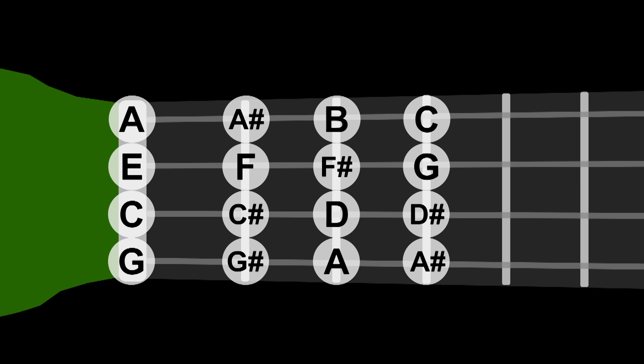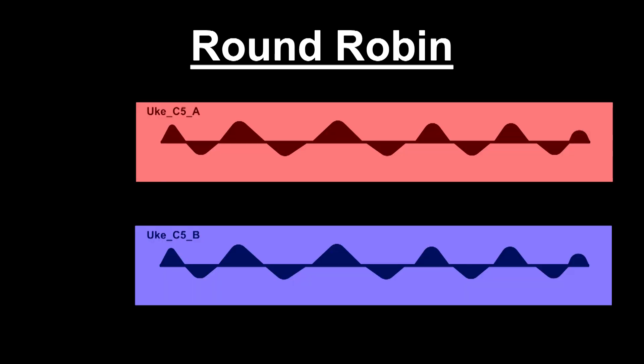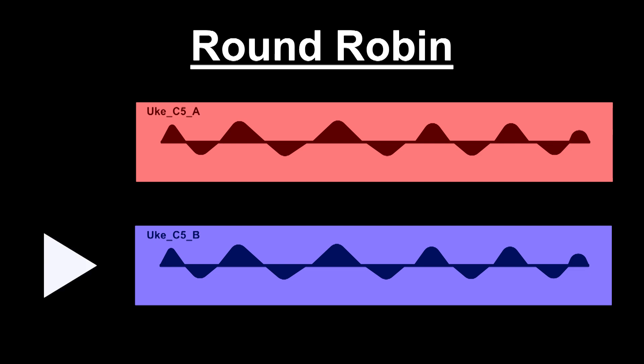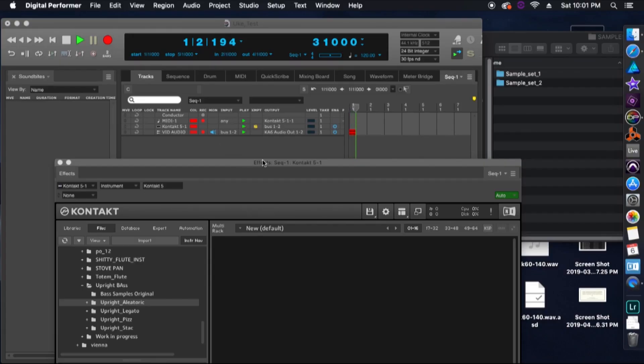So now that we have that out of the way, let's start talking about creating that round robin effect. So if you don't know what a round robin is, it basically means that we're going to have multiple samples for a single note. We play a note, it plays our first sample, then whenever we hit that note again, it's going to play a different recording of that same note. Okay, so let's hop into Contact.